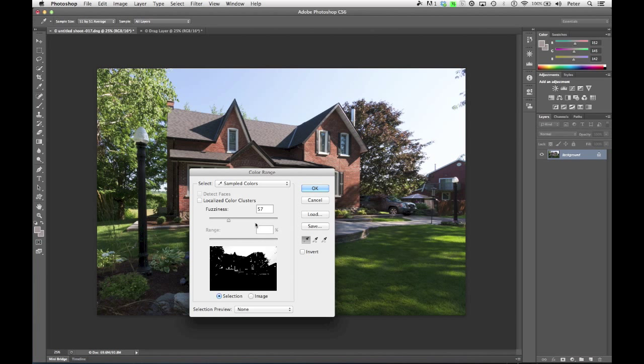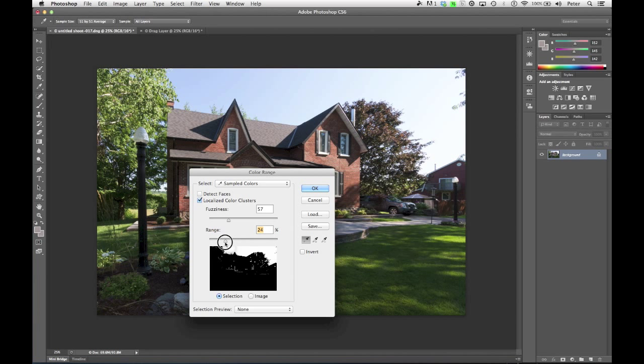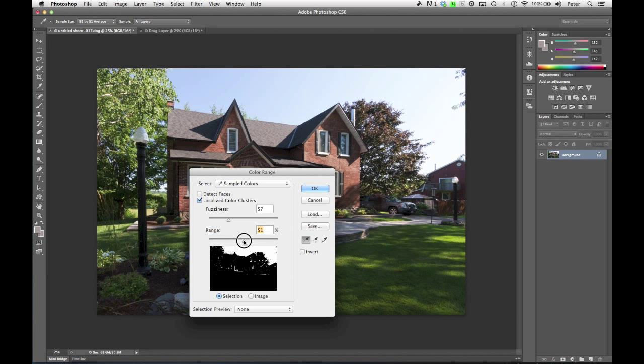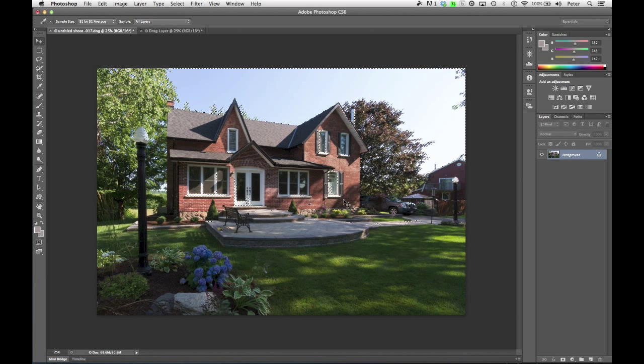I'm pretty happy with what I've got here right now. But if I wasn't, what I could use is this localized color cluster. By default it'll be set at 100, but as we move it down, it'll actually start to disqualify some of the pixels that are far away from the areas where I clicked. When I was clicking and dragging, I was dragging up here at the very top to sort of stay away from the house as much as possible. But I really don't need that in this case, so I'm just going to turn that off. I'm going to click OK.